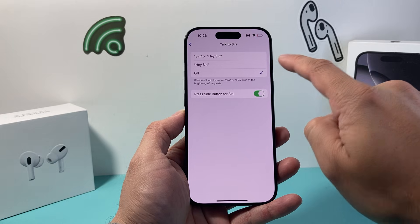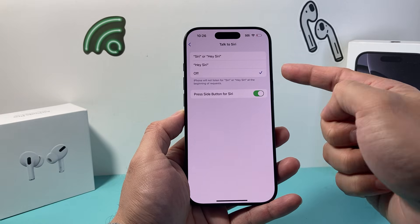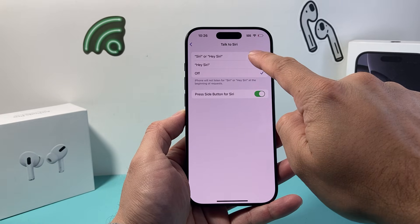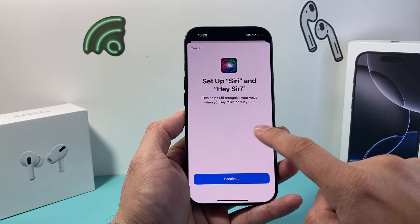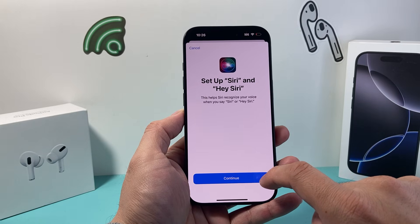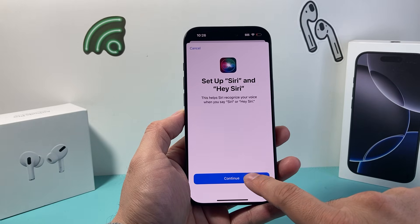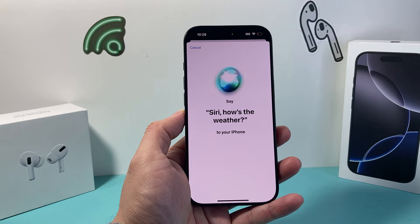And then right up here, you can see it says Off right now. But if you do want Siri or Hey Siri, you'll select that option, and then a menu like this will pop up that will allow you to activate Siri or hit Continue.